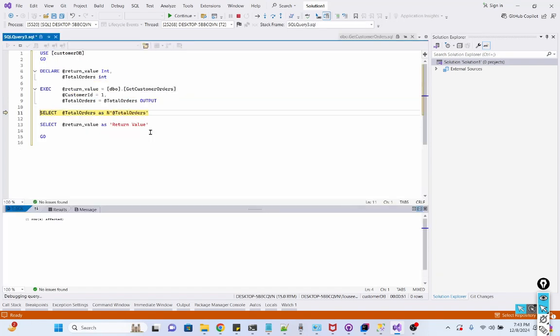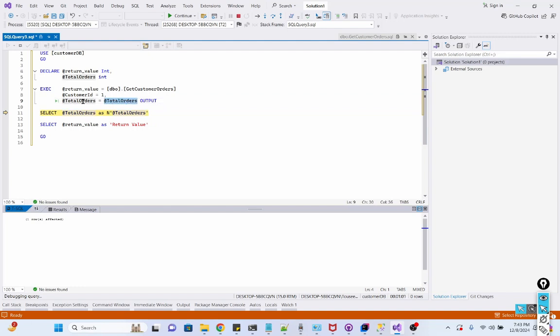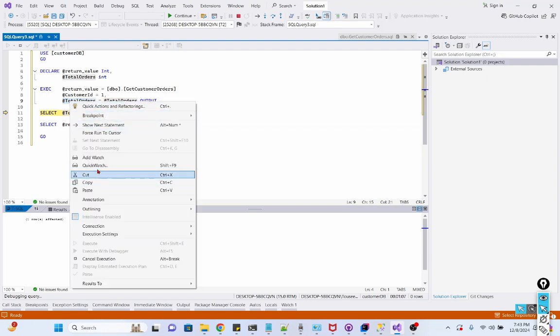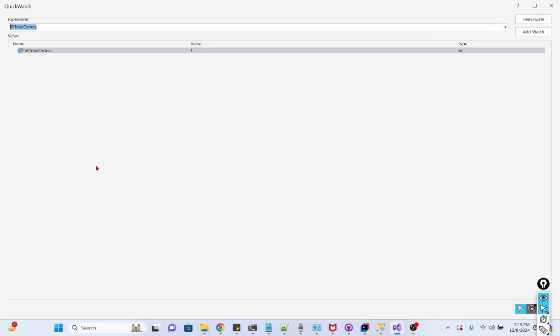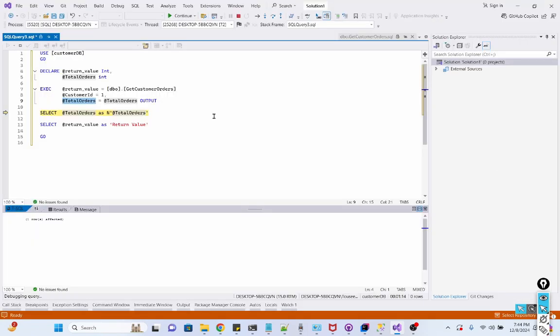F10. Okay, first it gets the total order count in this output parameter. So we can see what its value here. You can even go to quick watch and see the total orders value here is 1. Okay, so click F10.